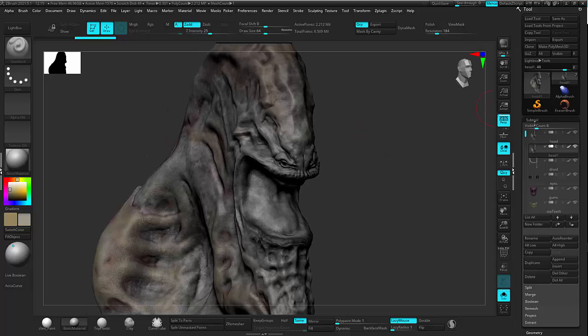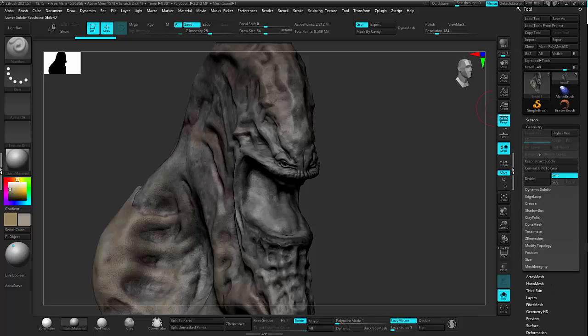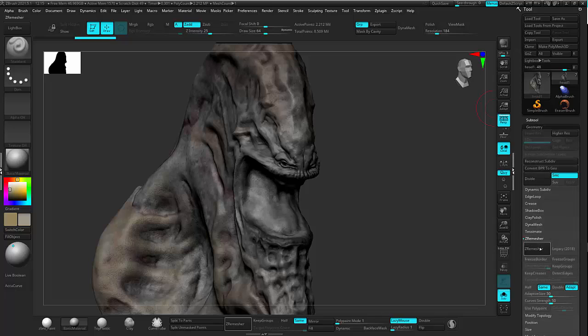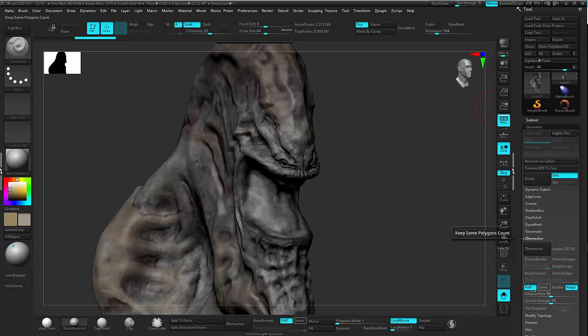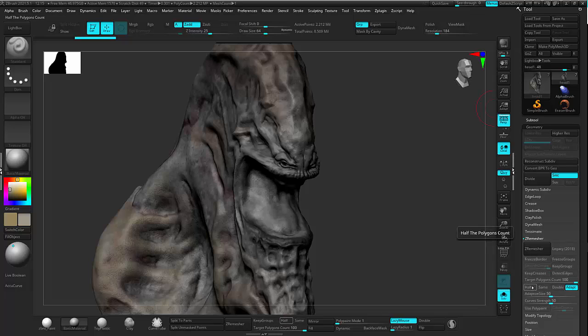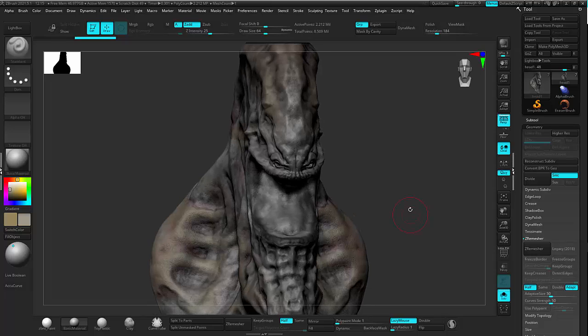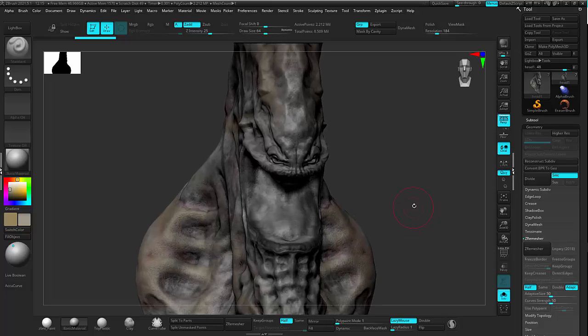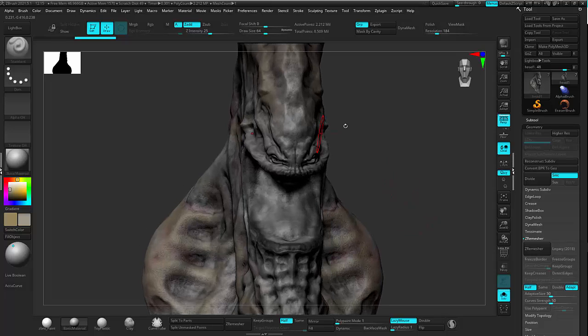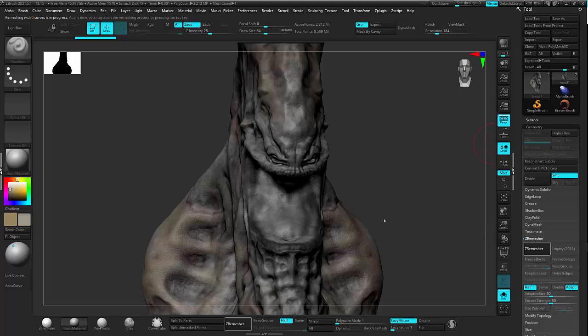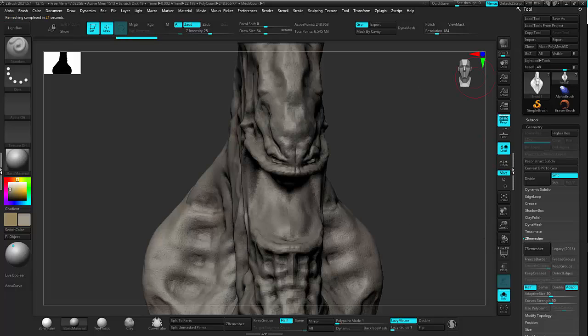So the first thing I'm going to do is come over here to my geometry, and under Z Remesher, I'm just going to make sure it's set to half. So I'm just going to knock it down by half. You could try and just type in a polygon count number. I just do it by half a few times. I just feel as if this works, it's just better. So I'm going to knock it down by half, go ahead and hit Z Remesher, and I'll wait until it's done. Okay, and now it's done.